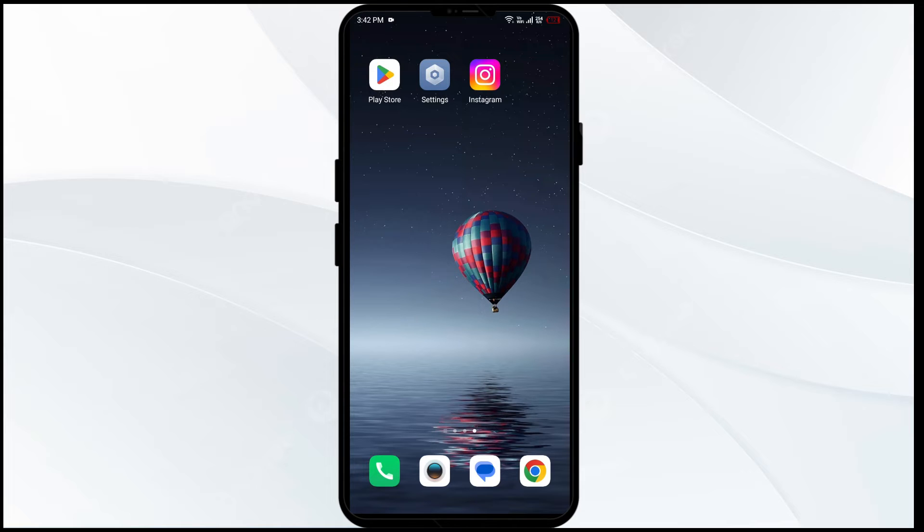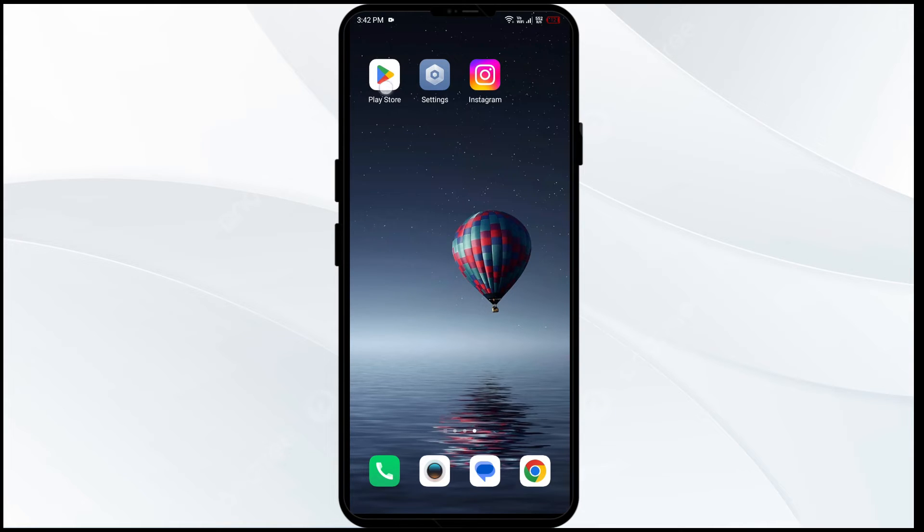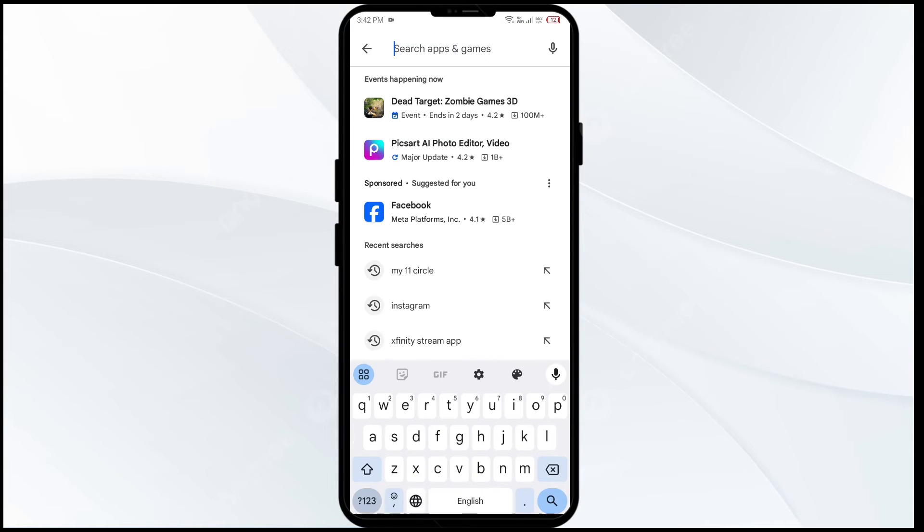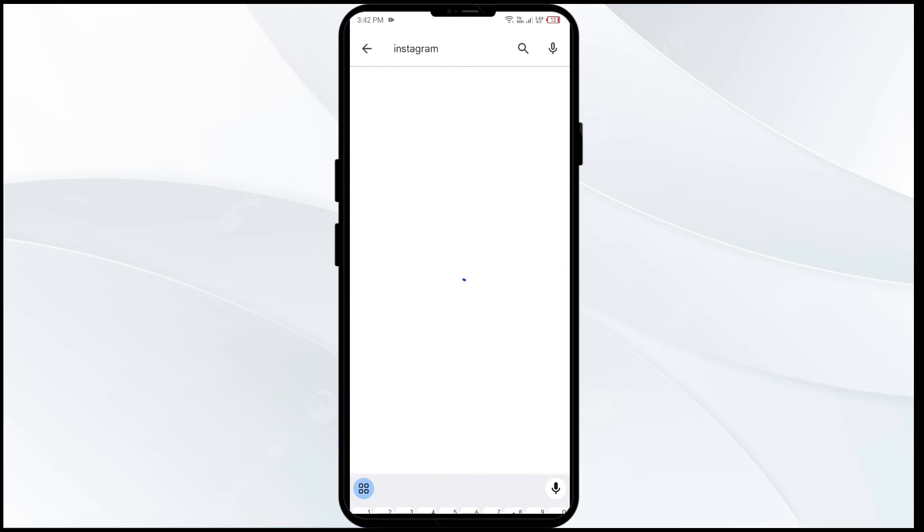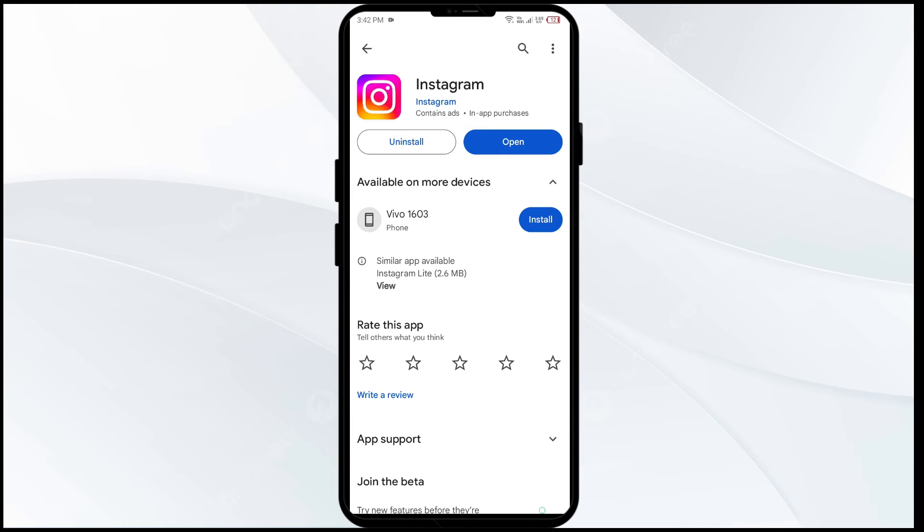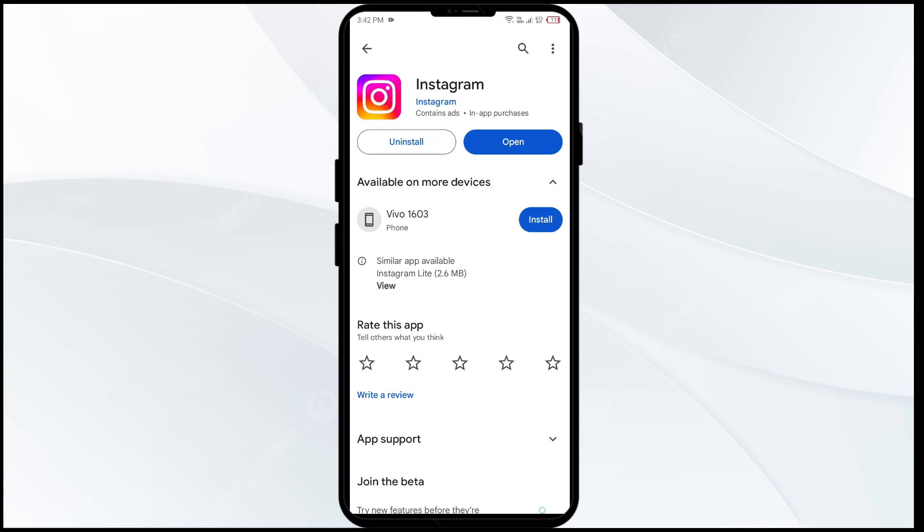Fifth solution to fix this problem is update Instagram. For that, you just have to go to Play Store and search for Instagram. After that, select the app. If an update is available, you will see an update button next to the app. Tap on it to update the app to the latest version. Once updated, launch the app again.